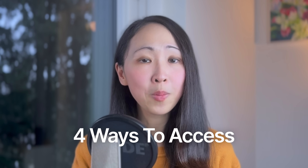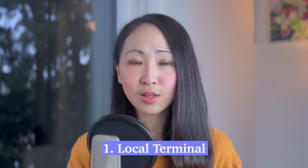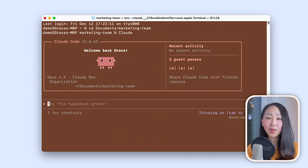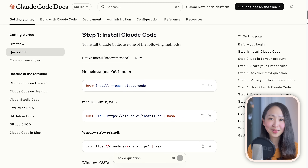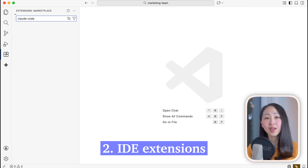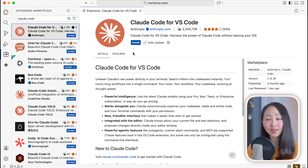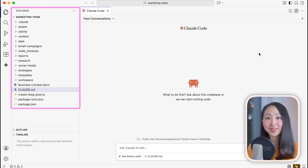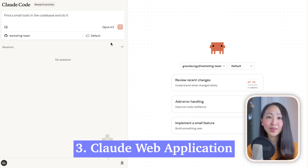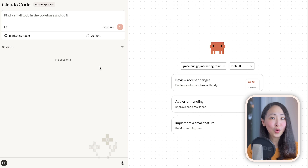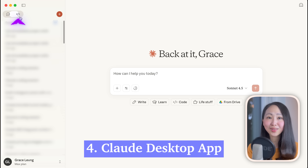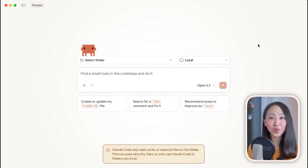Now, to get started with Claude Code, there are four main ways to access it. First, the local terminal — this is the raw method and gives you the best experience. Anthropic just launched a native installer which makes it really easy to install. Second, an IDE extension — you can add Claude Code to IDEs like VS Code or Cursor and see the project file structure side by side. Third, the Claude Web App, where you can click the Code tab and run Claude Code in the cloud, but it requires linking to a GitHub repository. And fourth, the Claude Desktop App, which has Claude Code built in — and this is what we'll be using today.